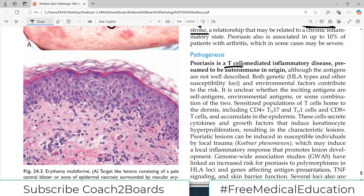How does psoriasis develop? It is basically an immune-mediated inflammatory issue, largely mediated by T cells, and is assumed to be due to autoimmune mechanisms. There is an antigen which the T cells should not be identifying, but they start identifying it and reacting against it. If a cell is expressing an antigen, T cells will either recognize it or not. If it's a self-antigen, they will usually not recognize it, but if they start recognizing the self-antigen, this is what we call an autoimmune issue.